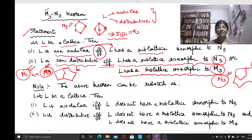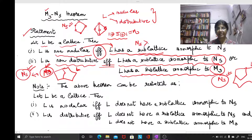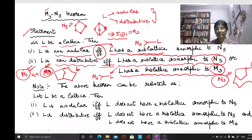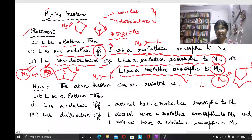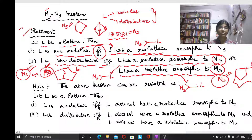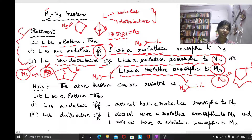Sometimes in some books, the statement that L has a sub-lattice isomorphic to N5 is expressed using a special notation meaning that L has a sub-lattice isomorphic to N5. Such notation is used in some books for this particular line.